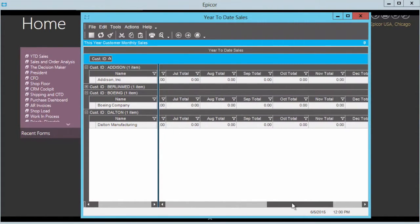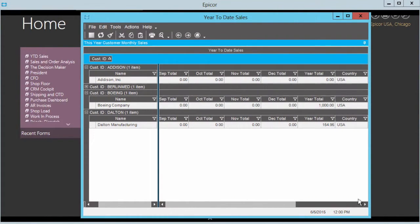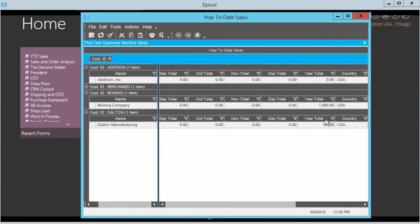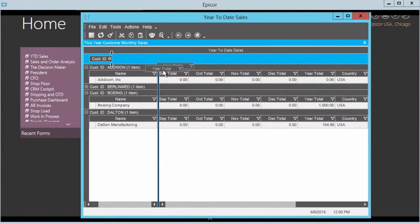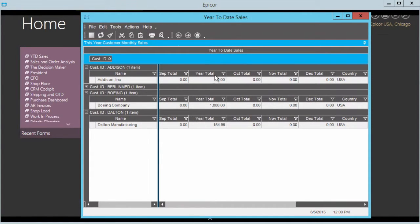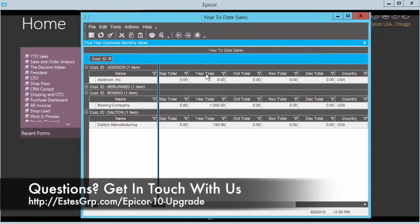But now as I scroll I have the effect of freeze panes right here in my window. So I can actually scroll across, see my year-to-date totals while still keeping my name in check here, without having to change and manipulate where I'm dragging and dropping different columns.